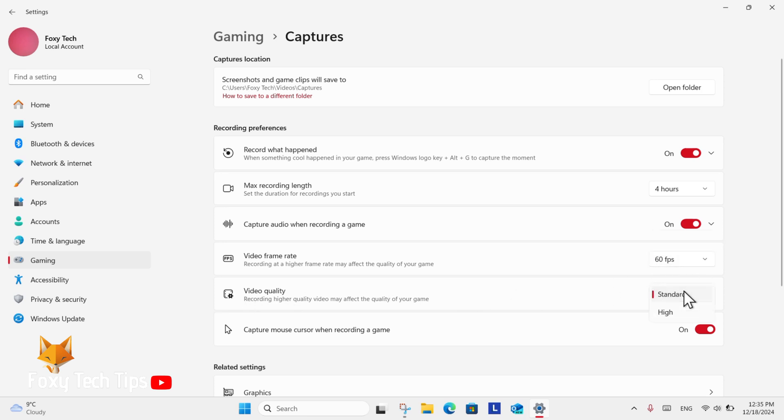Underneath that option is one for video quality. You can change it between standard and high.